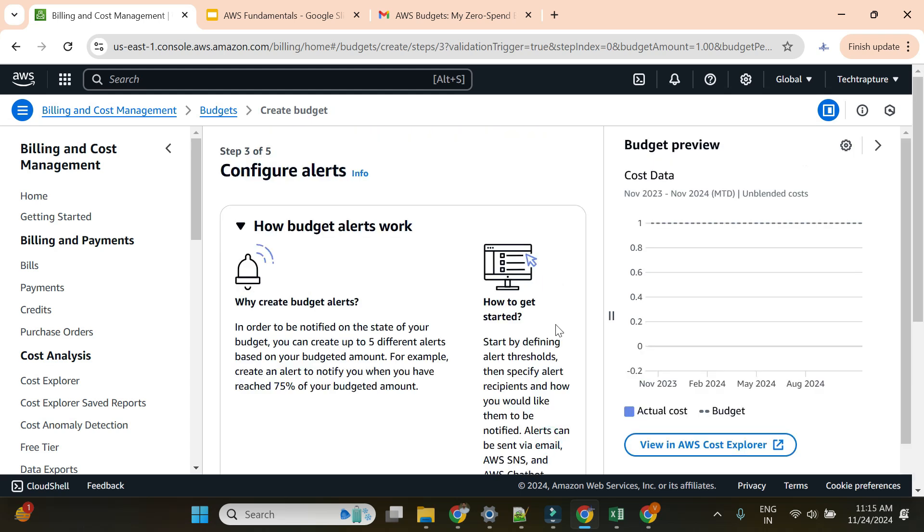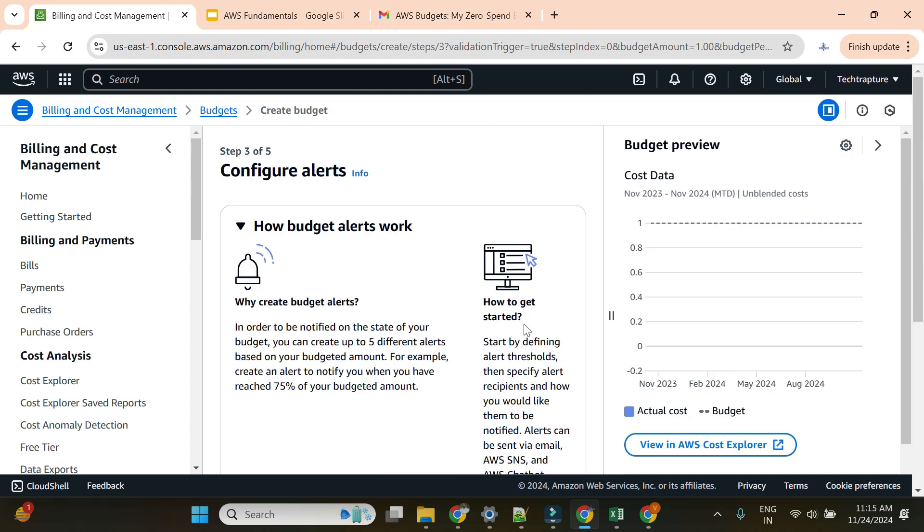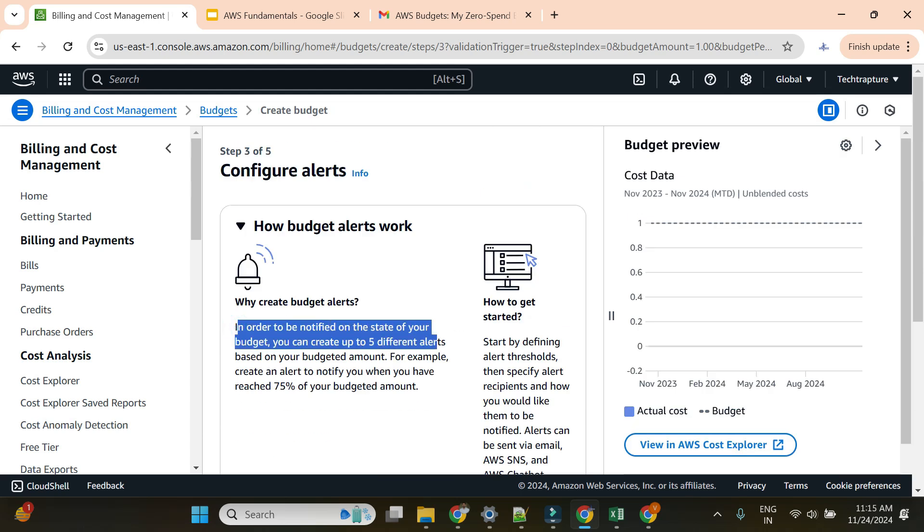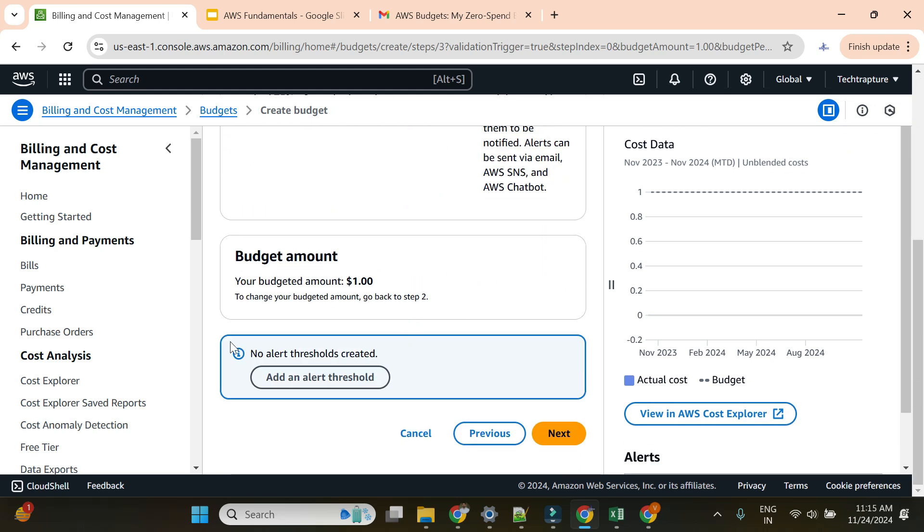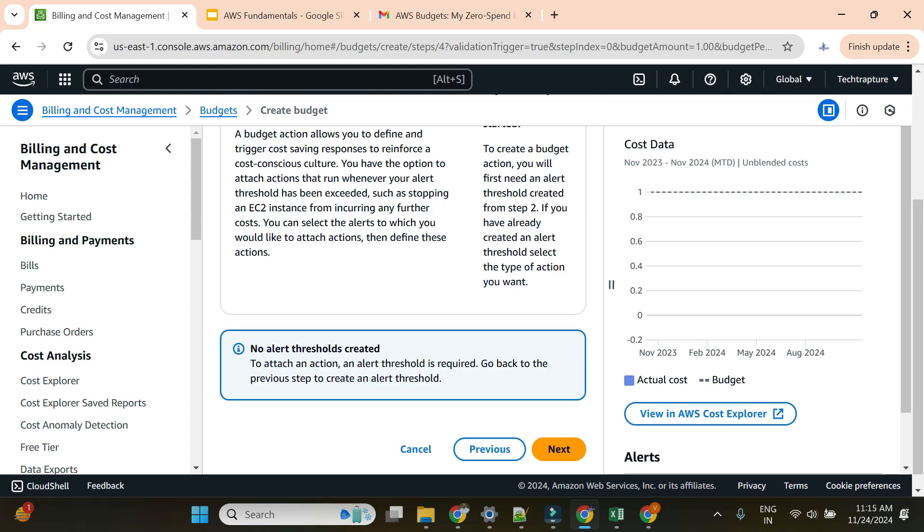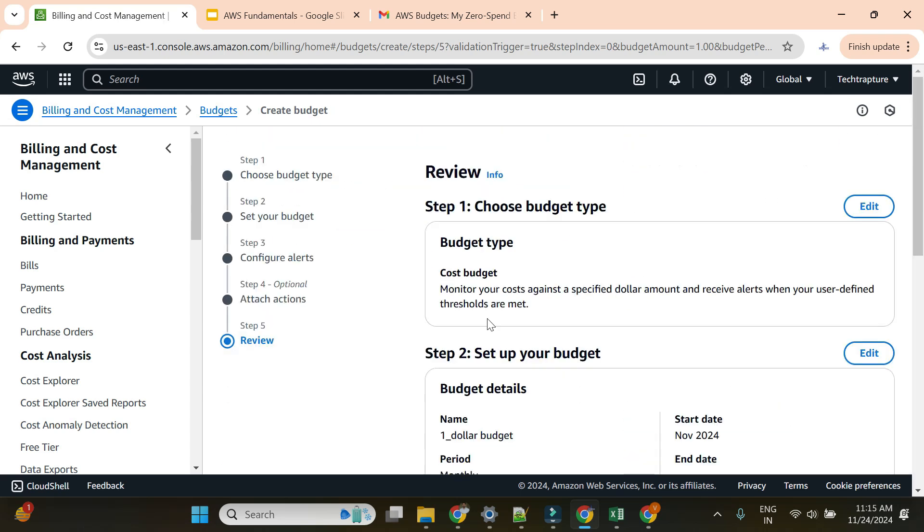I'll click next. In order to notify you on the state of your budget, you can create up to five different alerts. This is how it works. You can add thresholds, but currently I'm not adding threshold alerts.